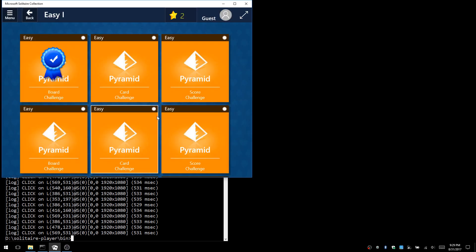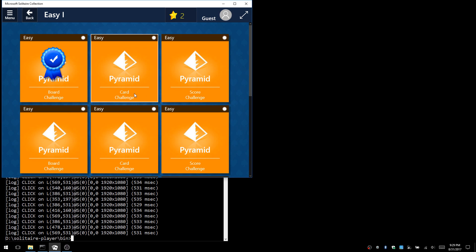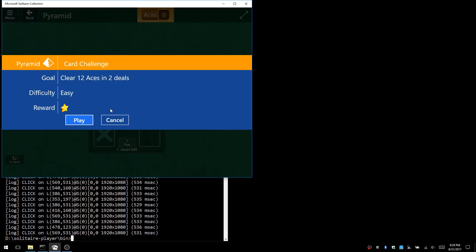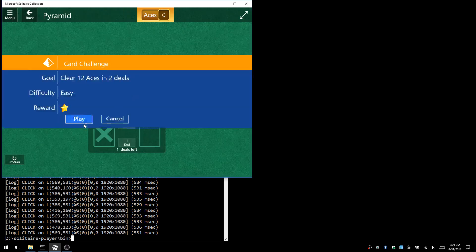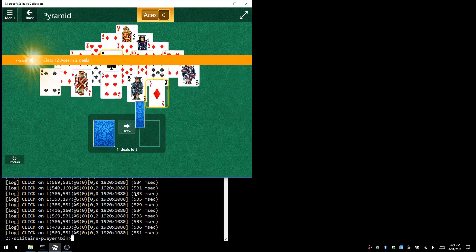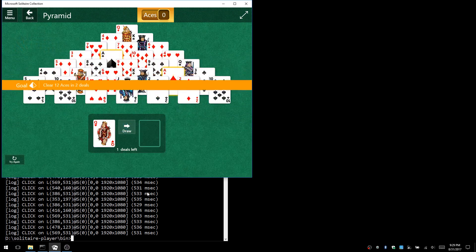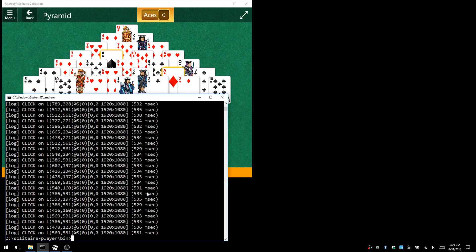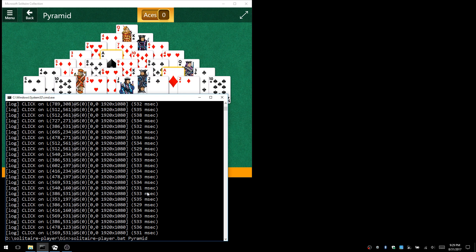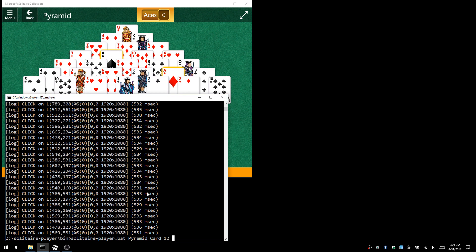But for instance, let's try something a little different like a card challenge: clear 12 aces in 2 deals. The way you run this program is a little different. Instead of a pyramid board challenge, it's a card challenge, and I need to clear 12 aces—currently I've cleared 0.